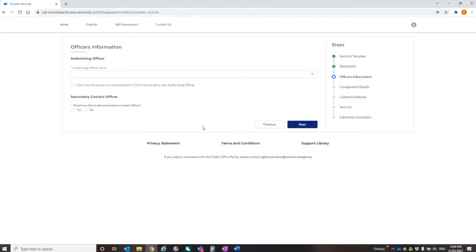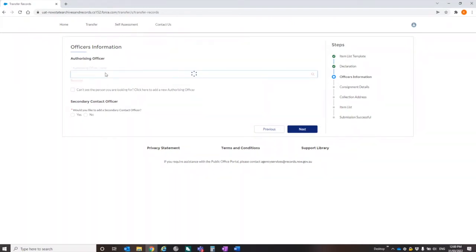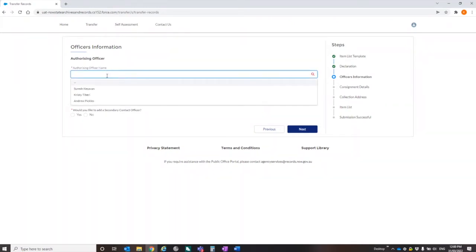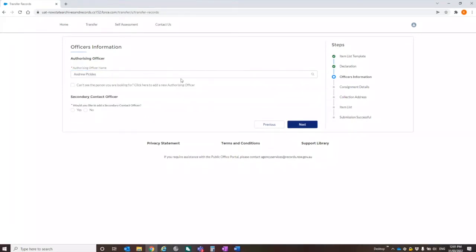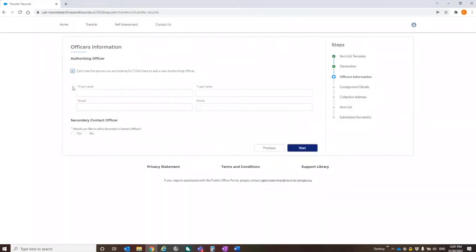Authorizing officer's name. Now, we acknowledge that sometimes you may not be the authorizing officer. You might just be the records person who has had someone, depending on your own internal delegations, who is actually authorizing the transfer. It's got a dropdown list of names here. I'm actually going to say Andrew is my manager and he's the one who's transferring this proposal, this transfer. But you still also have the option to say the person I want is not there. And you can put their details in.